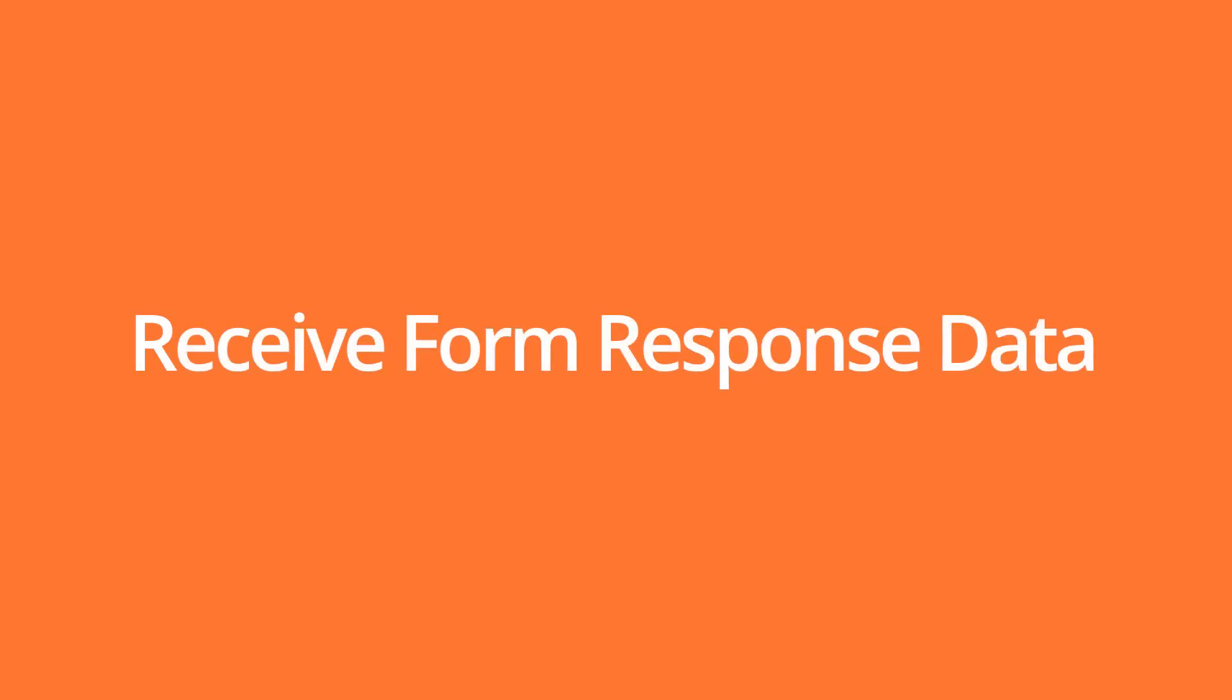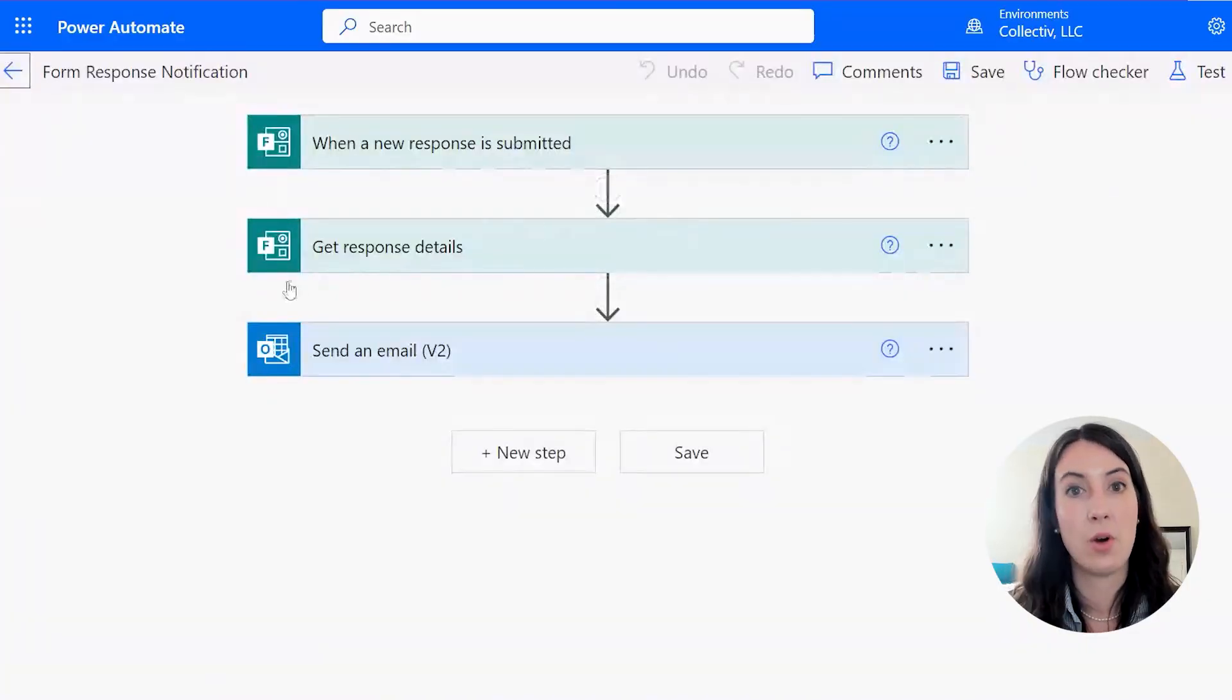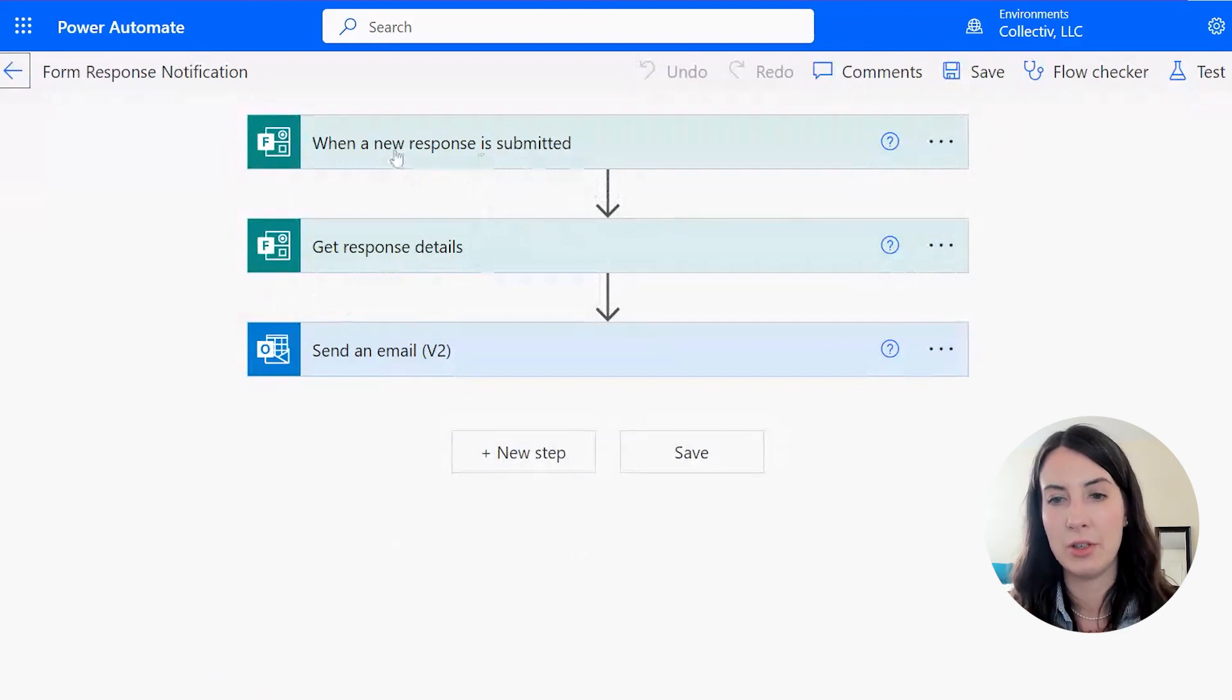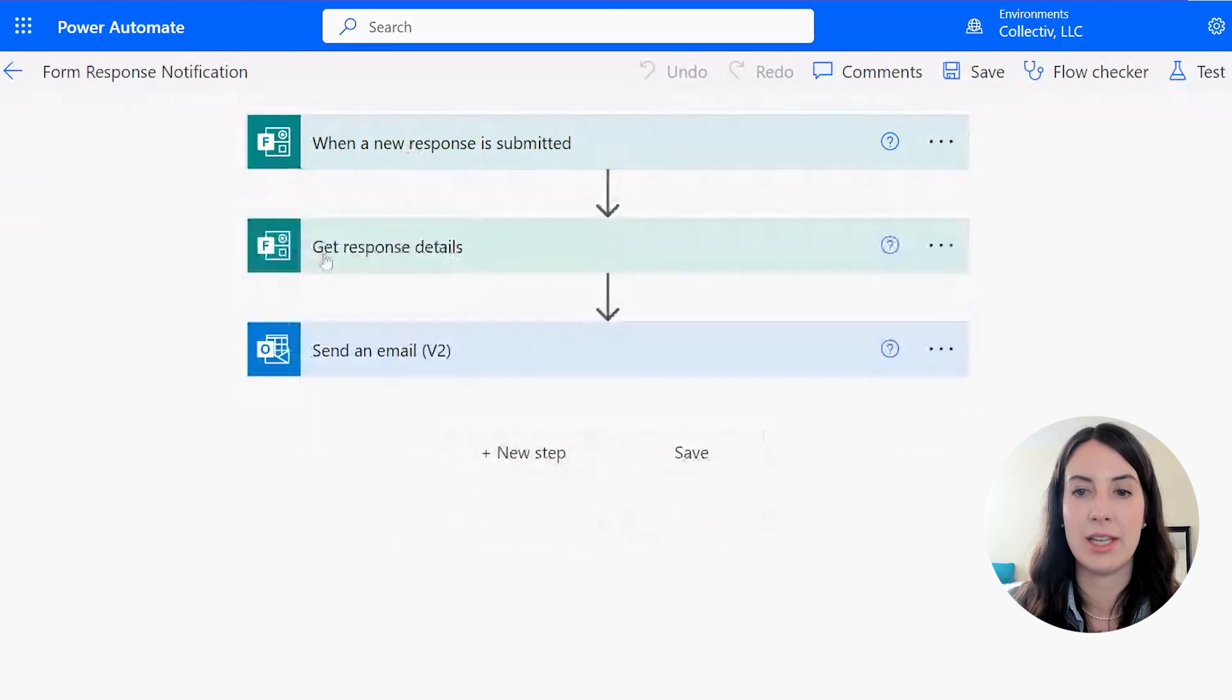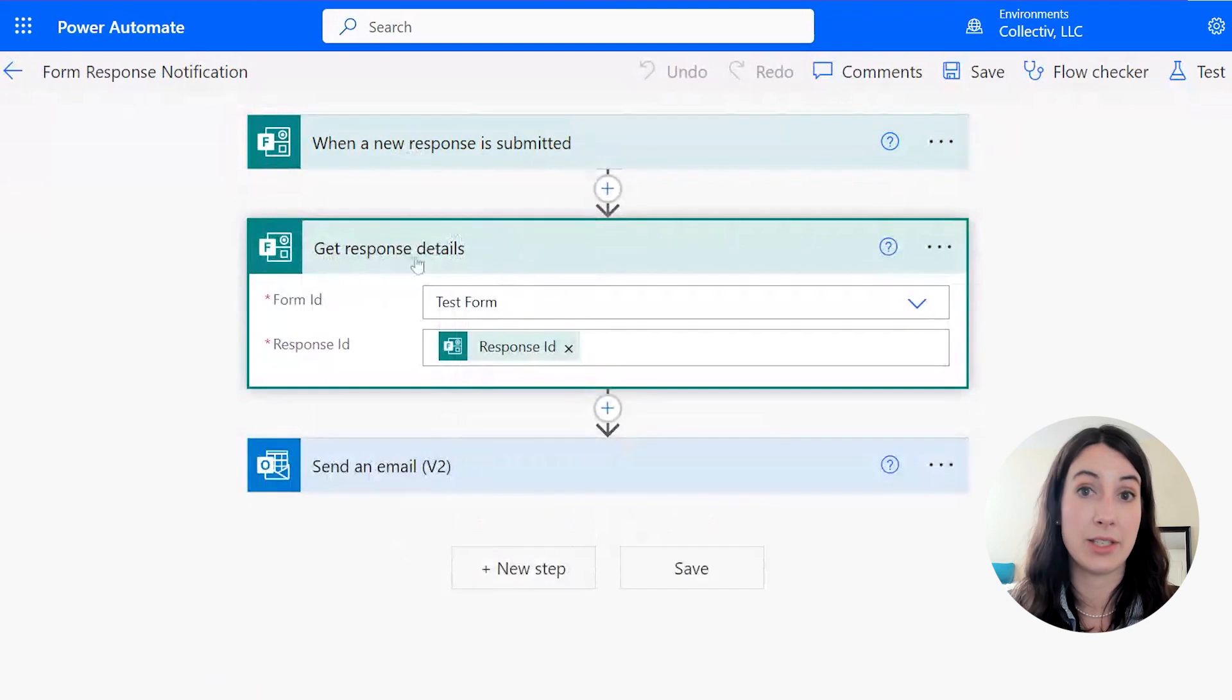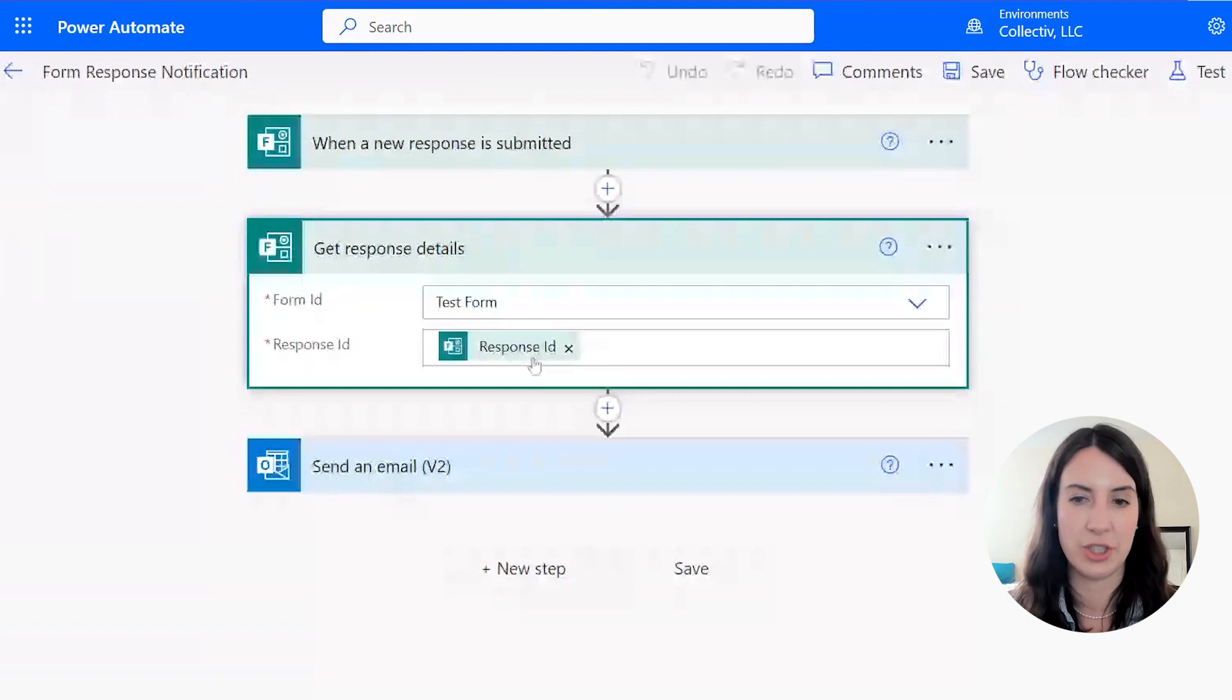We're going to generate an email when a form response is submitted, and that email is going to contain the responses from that form. So this one you can see has a little extra step in it. So our trigger action is when a new response is submitted. So when we get a new response to our form, and you can see there's a get response details in this step. And this one is going to say not only is that submitted, but go and grab what was inside the form. So get the responses to the various questions.